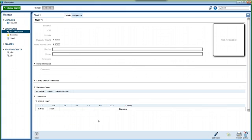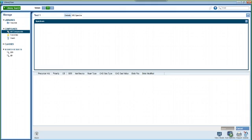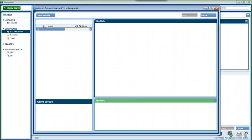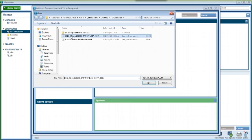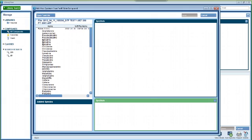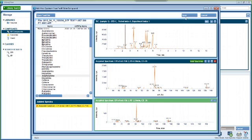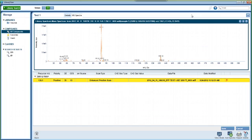Now we can add spectra to the compound. Click on the MS spectra tab and then click edit mode and then add spectra. The add spectra window will open and we can browse to the data file that contains the spectrum of interest. Click on the peak that contains the spectrum of interest and add the spectra to the list. You can now save the spectra to the new compound you've added.